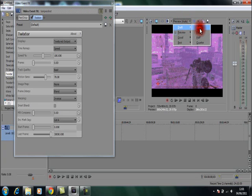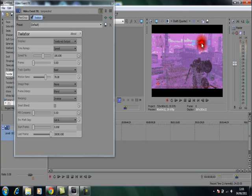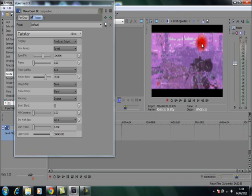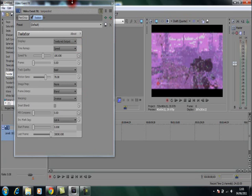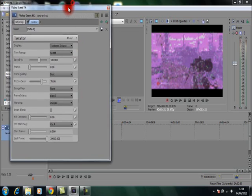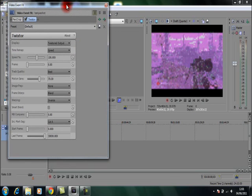Just before we do that, you'll want to change the preview to Draft, and then depending on your computer speed, either half or quarter to make the viewing of the video smooth. My view is pretty slow, so I've stuck it on Quarter. But I'll just move this around for you guys so it's easy to see.